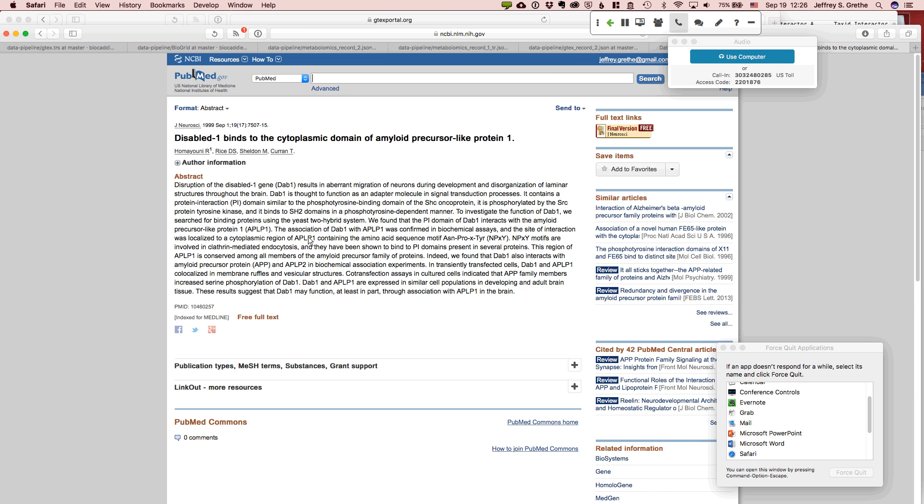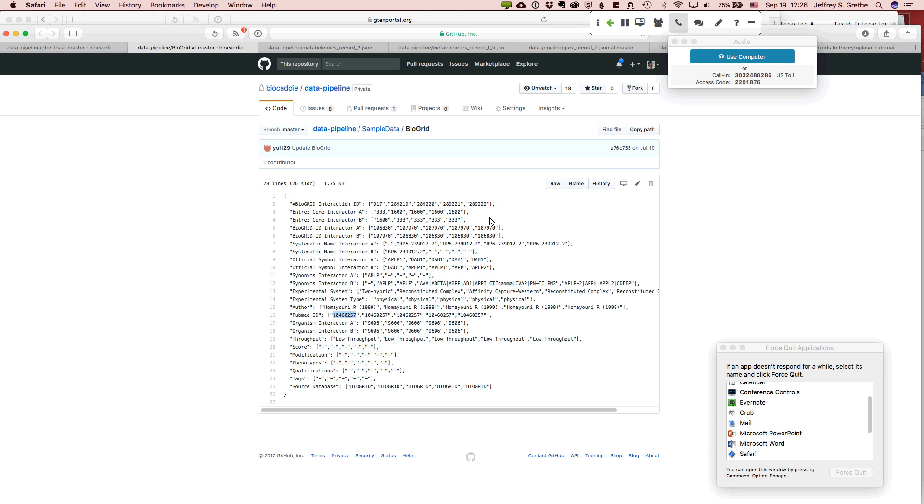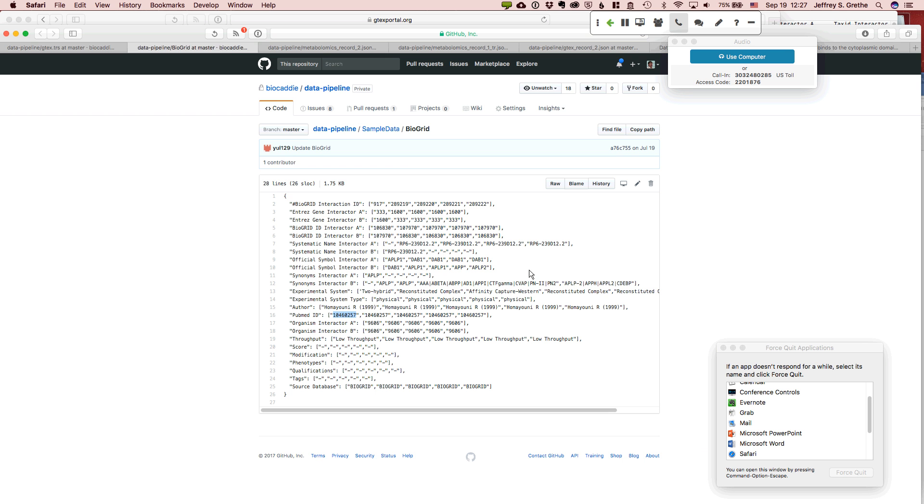See, it's like, the association of DAV1 with APLP1 was confirmed in biochemical assays, right? So this whole, right, this whole paper describes this piece of information. So this is an example of more of a knowledge base where we have to figure out how to handle that. And GTEx is more of an example of where you have a database of a lot of very granular records, how we want to represent that. And MGI as well.